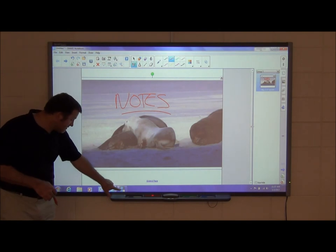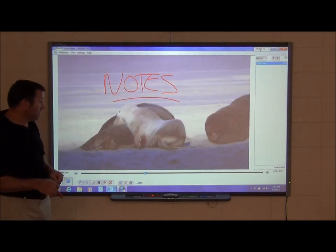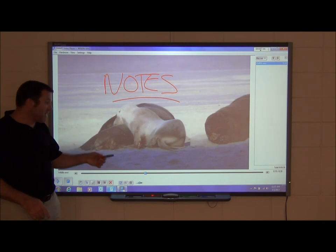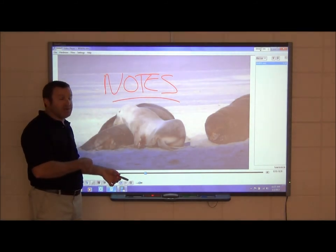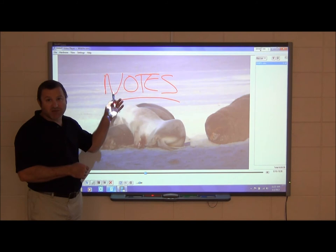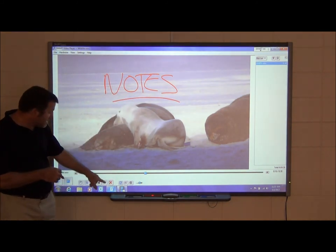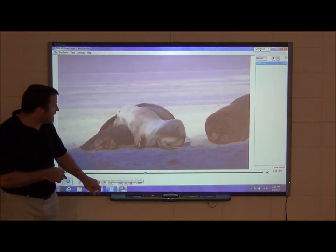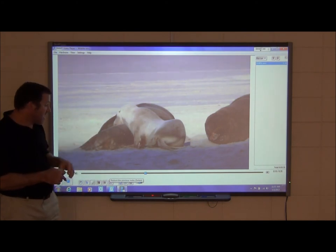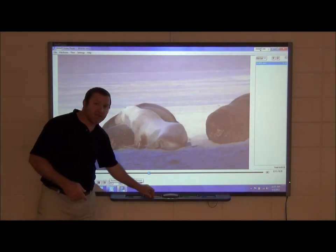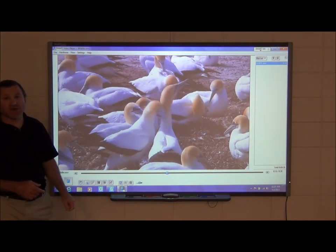Minimize Smart Notebook and go back to the video. When you place the pen back in the tray, the video starts playing again. If you want to remove your notations before playing, there is a red X — press it and your notations are cleared. Then place the pen back in the tray and the video starts playing once again.